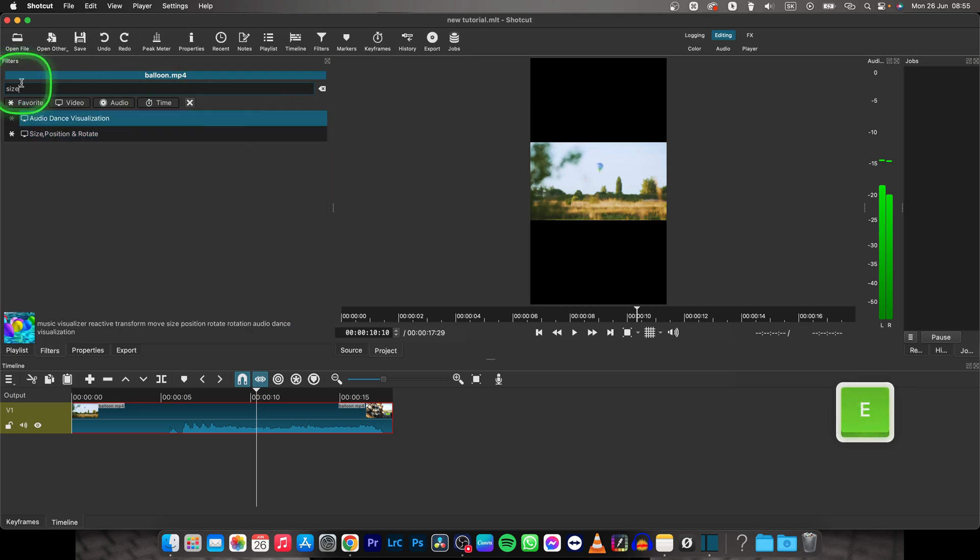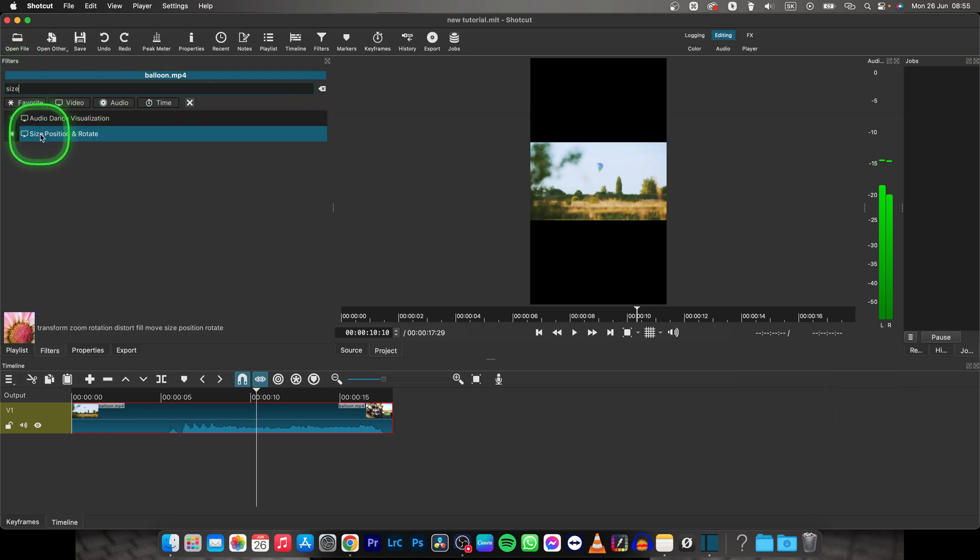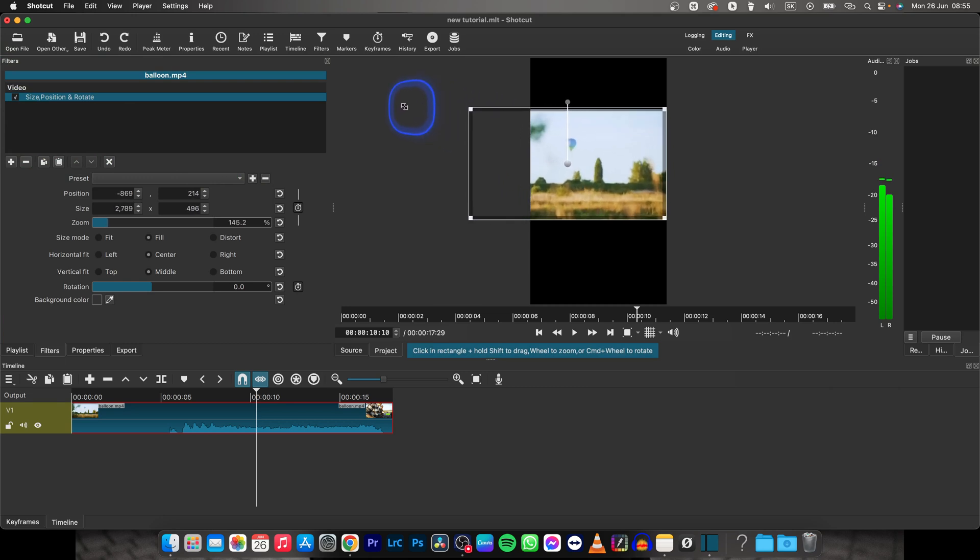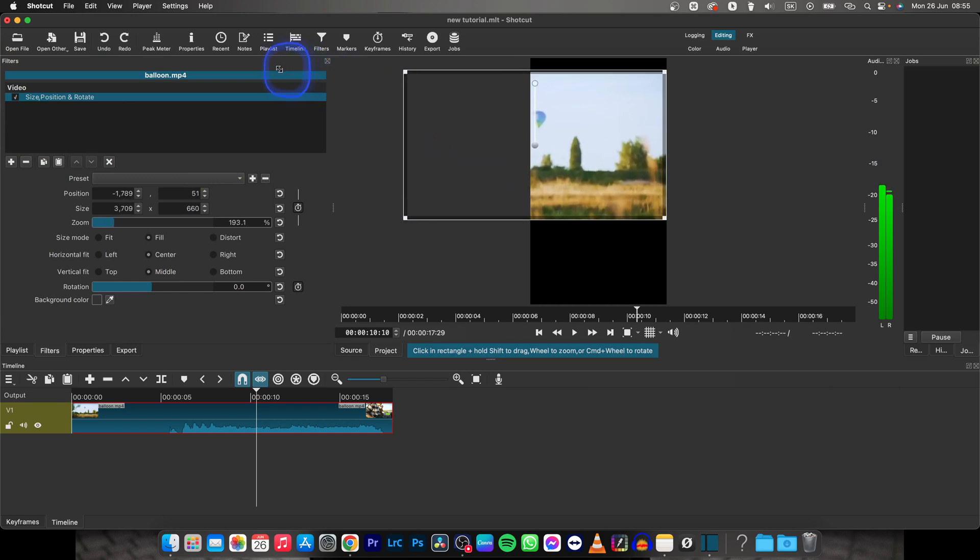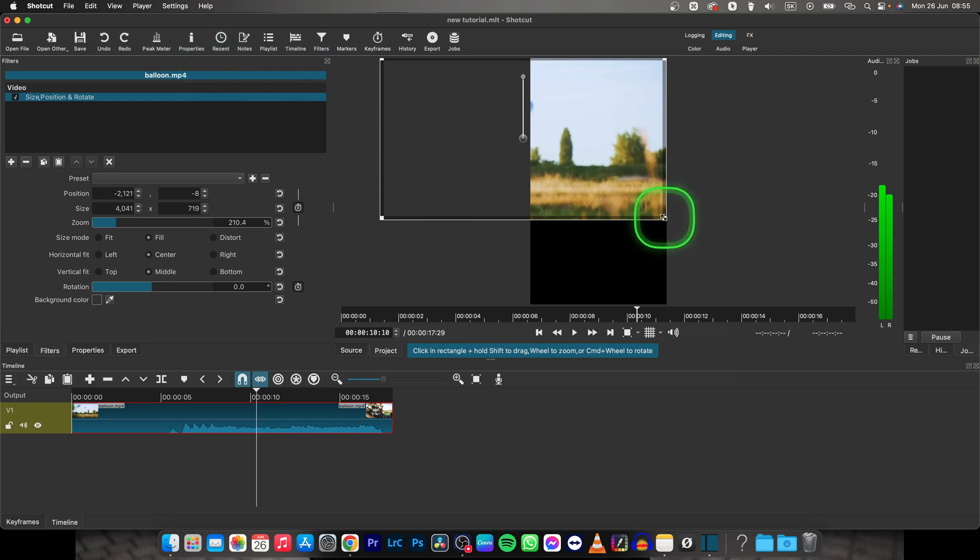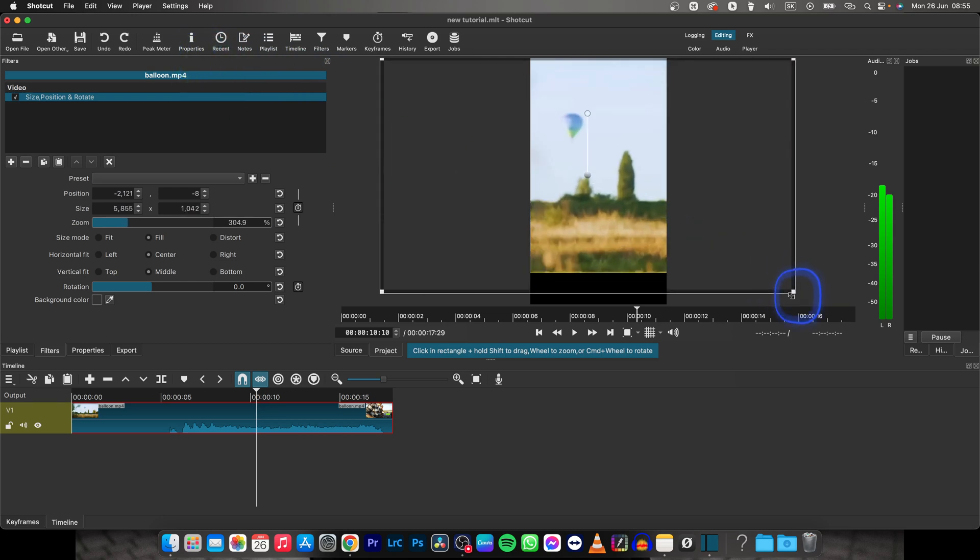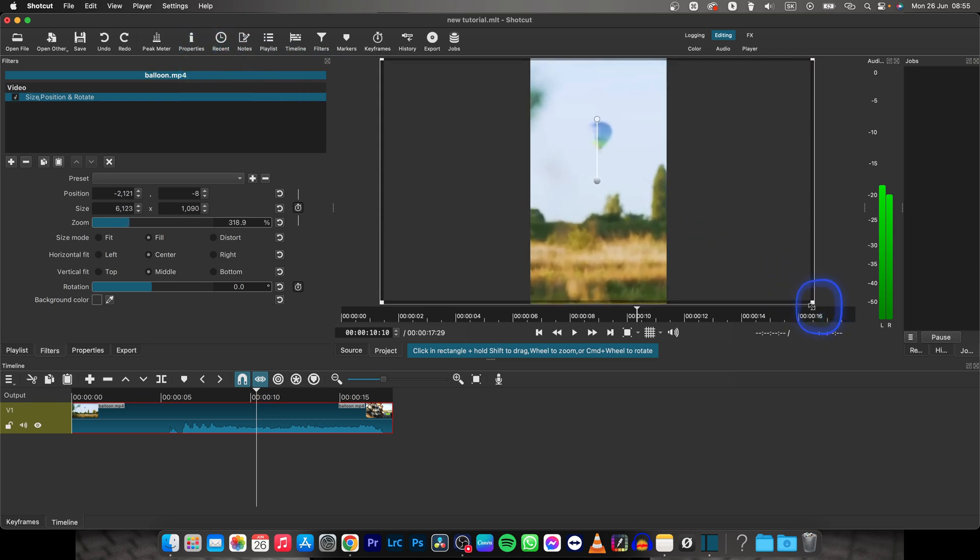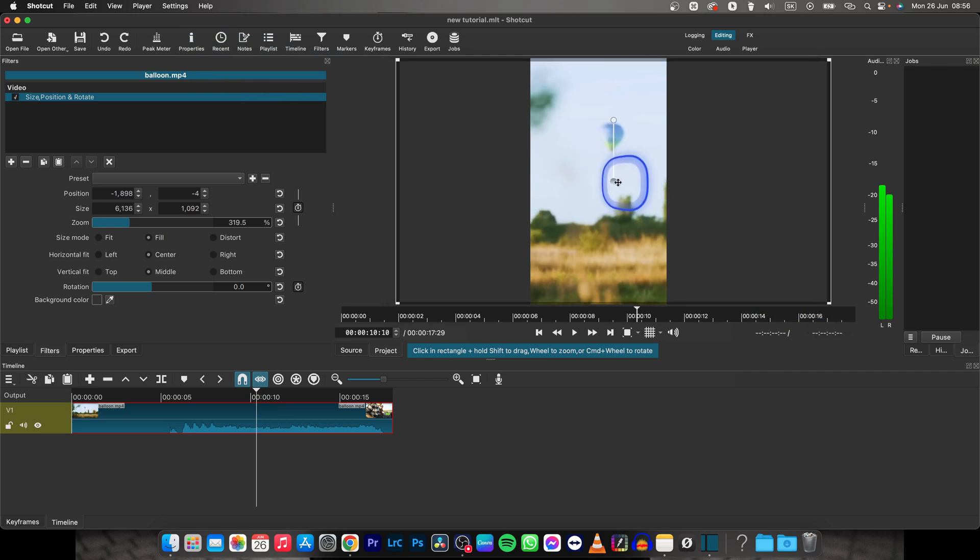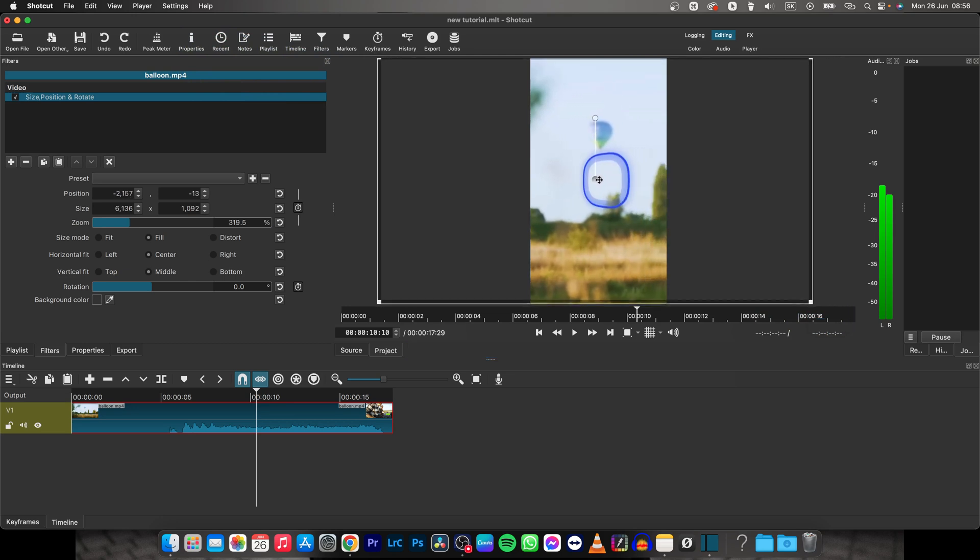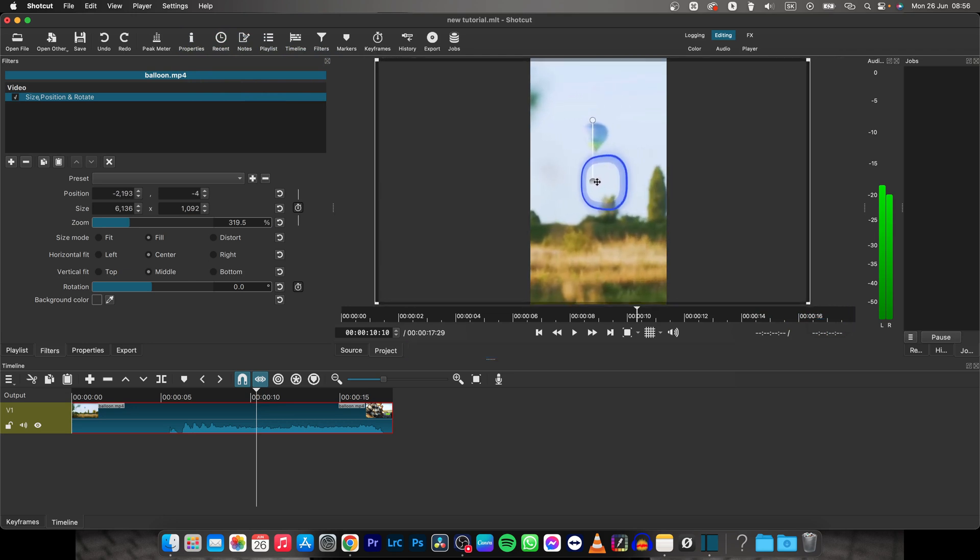Just type size and choose this size position and rotate. And now you can go here and extend your video so it fills up the frame like this and then grab another corner and go like this.